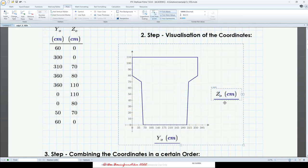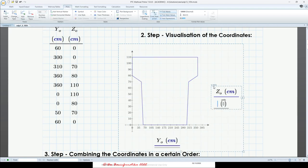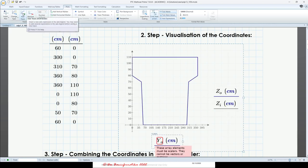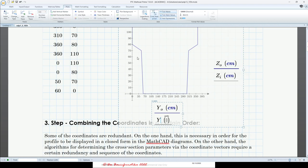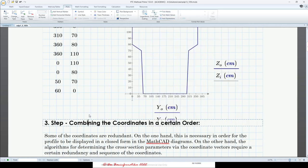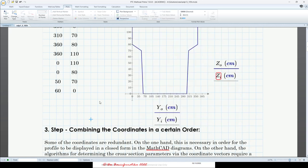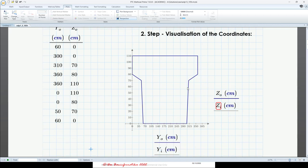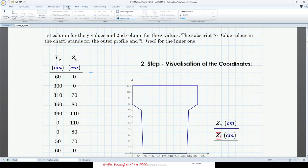Now let's add a new trace for the inner profile. Go to plot, add a trace. This is z subscript i, units are centimeters. Add another trace — this is y subscript i, where i stands for inner. Now let's create those vectors — same workflow as before. Go to matrices and tables.